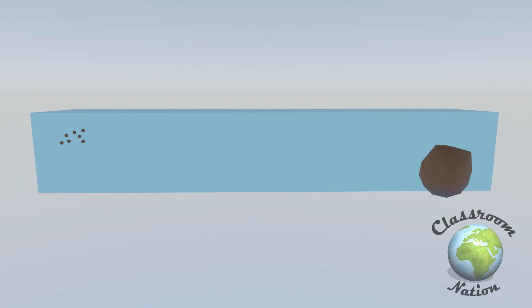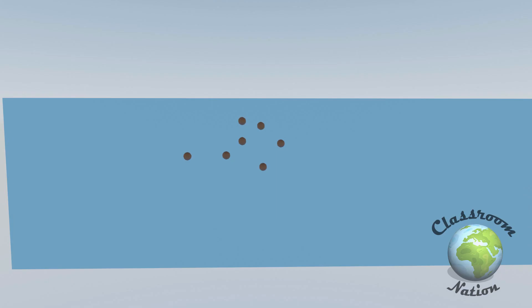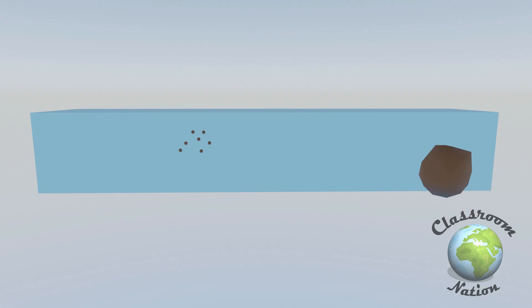Third we have suspension. Suspension is where smaller particles are held or suspended in the water which are then carried downstream. Clay is a good example of a common material that is suspended in a river.